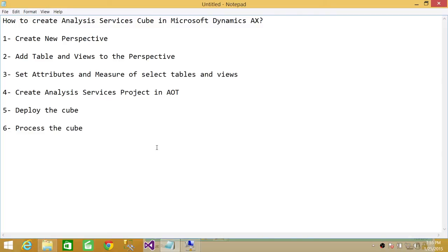The first step is to create a perspective. We will be using the Application Object Tree and we will create a new perspective. After we create the new perspective and set its properties, we're going to add the tables and the views that we're going to use in our cube. Once tables and views are added in the perspective, we're going to set the attributes and the measures of the selected tables and views, because in a cube, that matters.